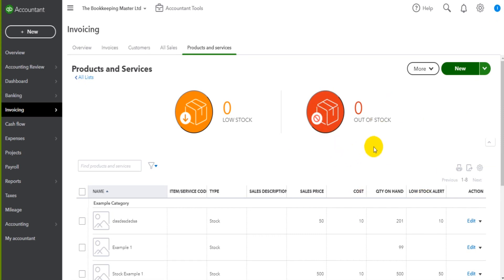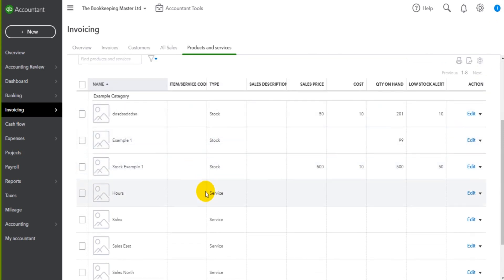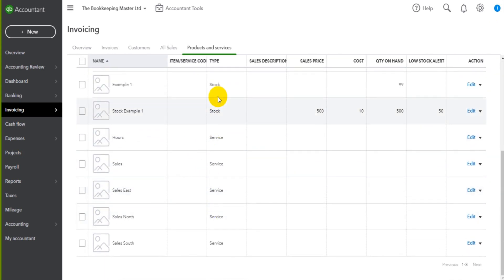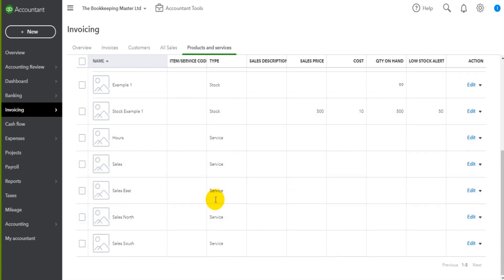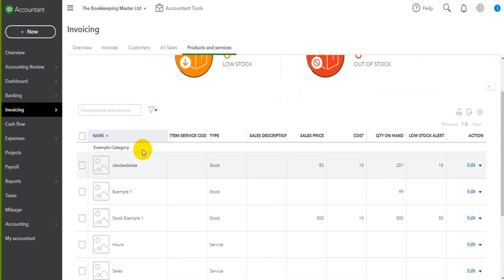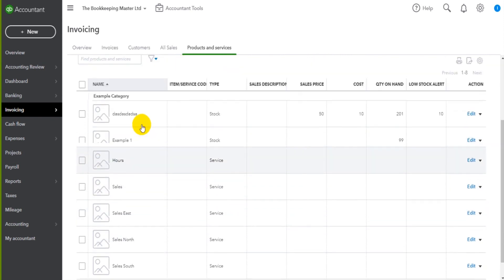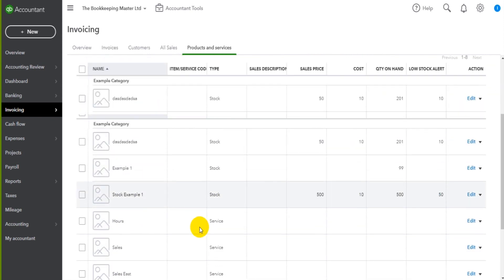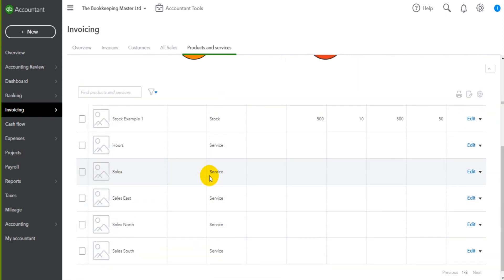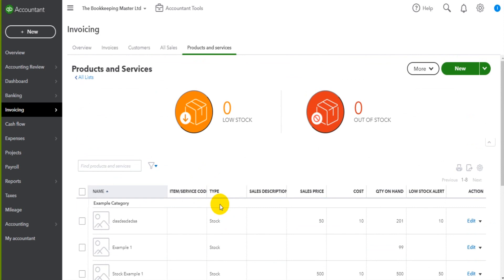Once a product or service has been added though, it will show in this list down here and it will show in the list categorized. So we have one category showing. If you have multiple categories, it will show by category in the list.